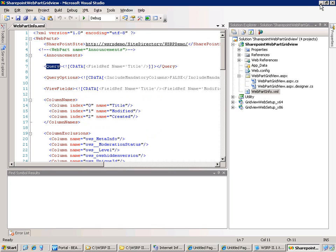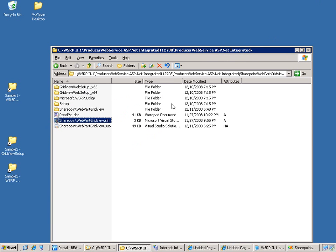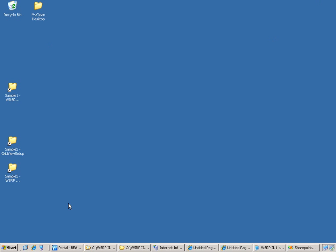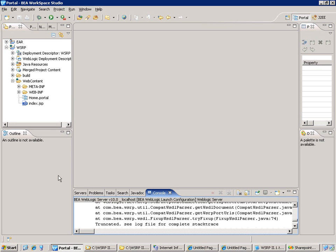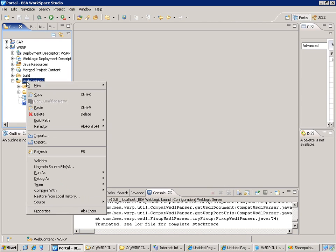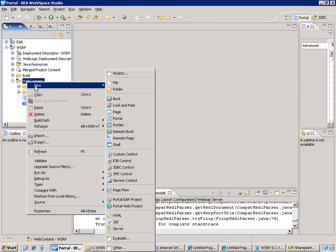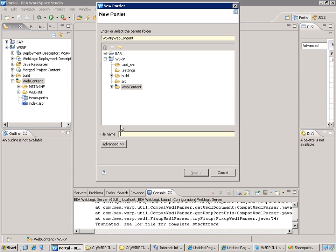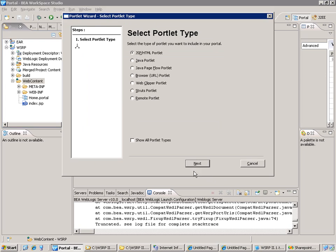With that we can now switch to the BEA WebLogic Portal configuration and create a new portlet. So we will just add a new portlet. Let's call it sample2. It's a remote portlet.